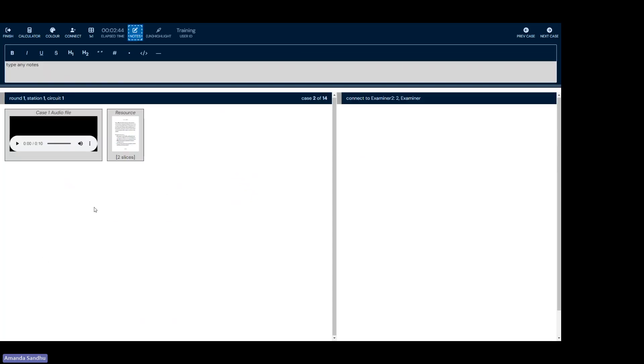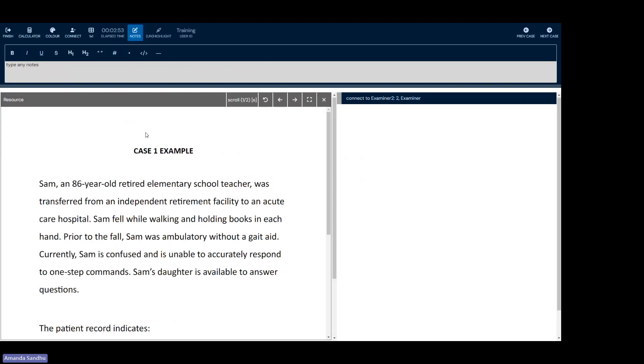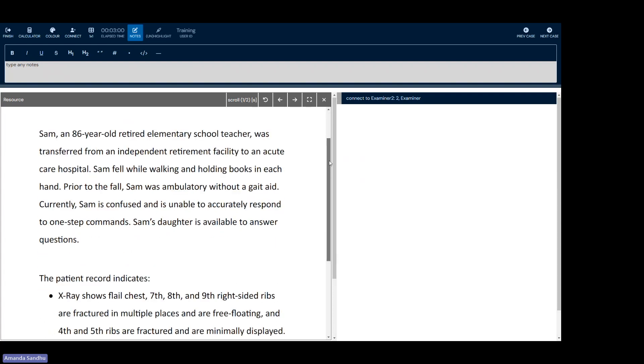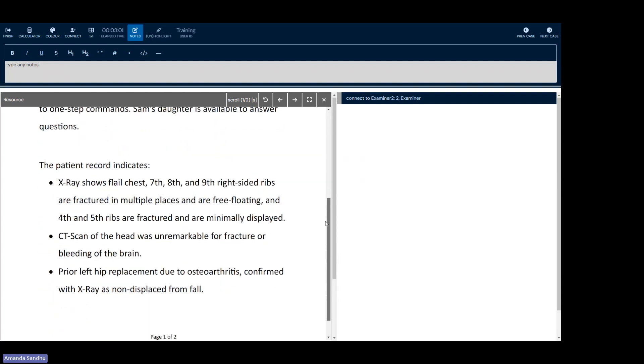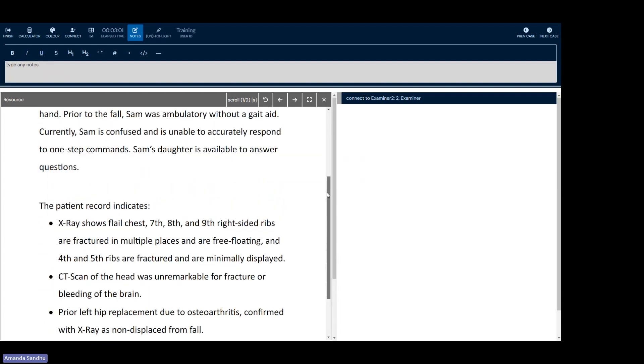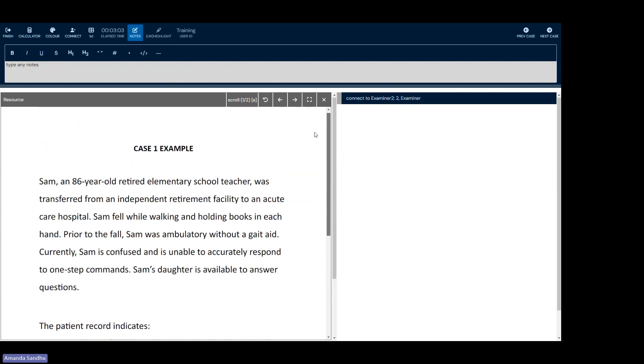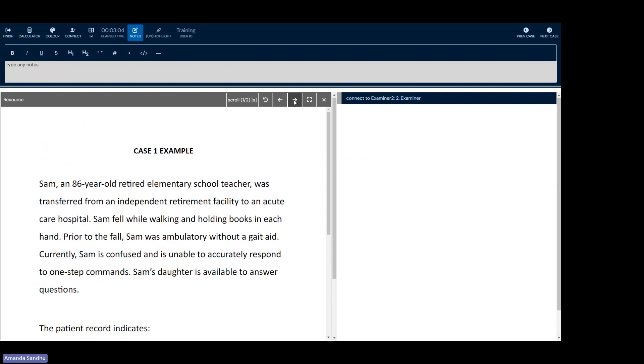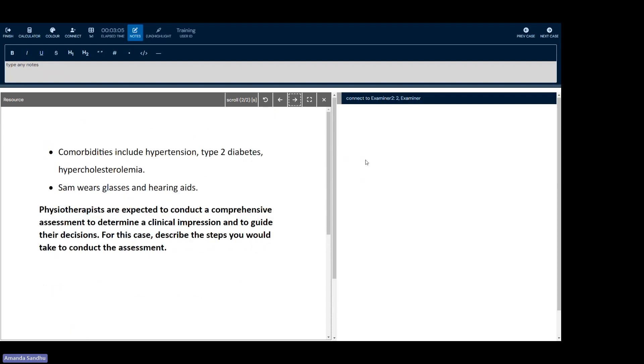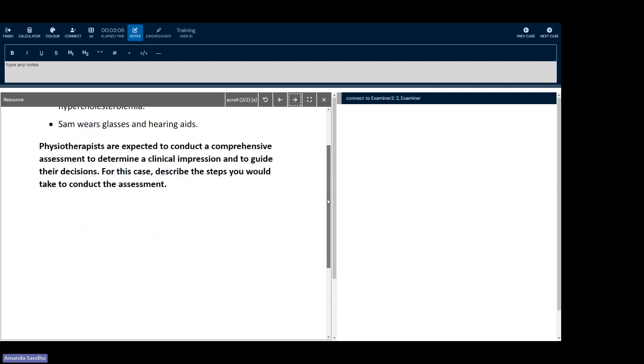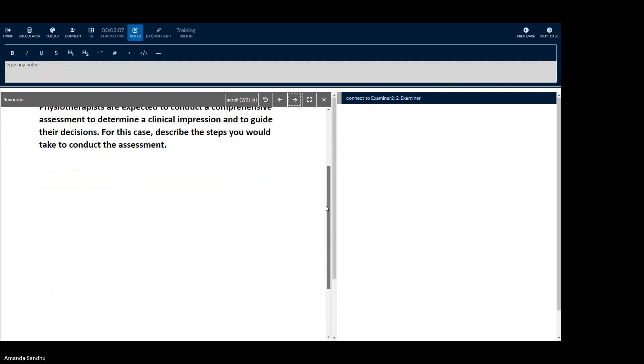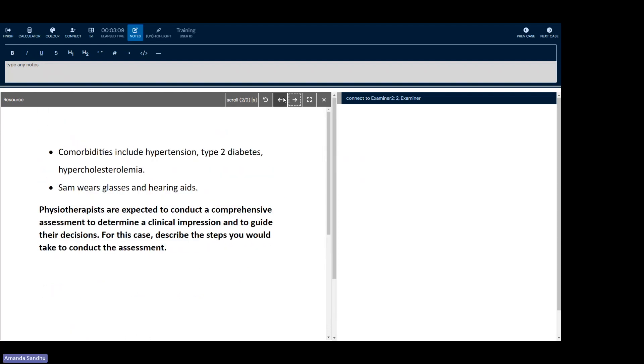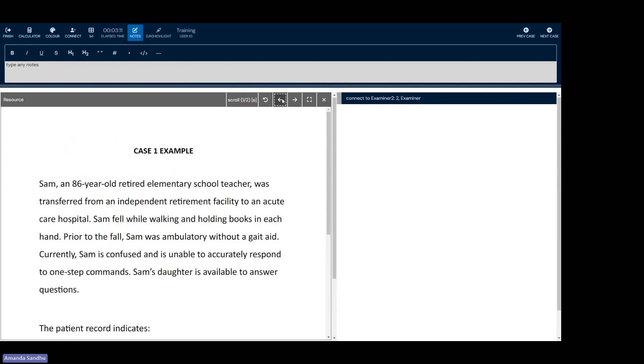This area here is my resource dashboard and will be where all of the documents that my examiner shares with me throughout the exam will appear. This is a two page document. If I click on it, you'll now notice that I have a forward and backward button to turn the page. I can use the inside scroll bar to scroll down within the document I currently have open and press the next page button to turn the page. I can go back by pressing the previous page button or the backward arrow.